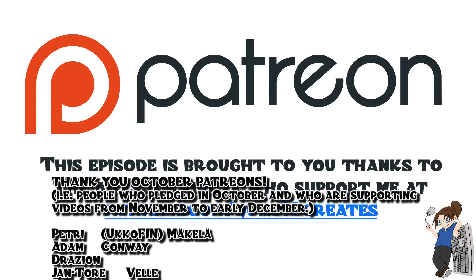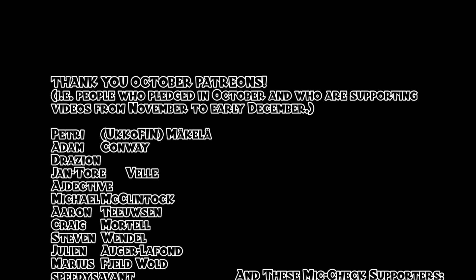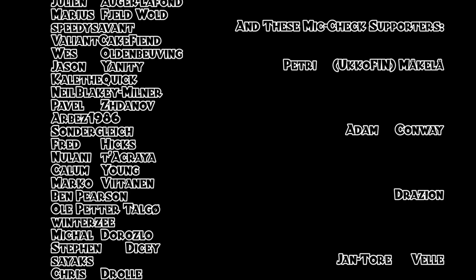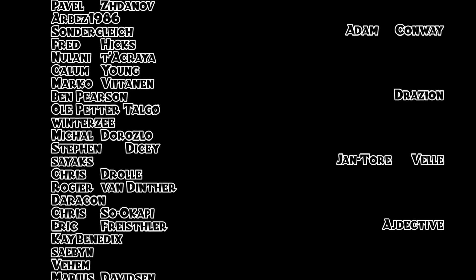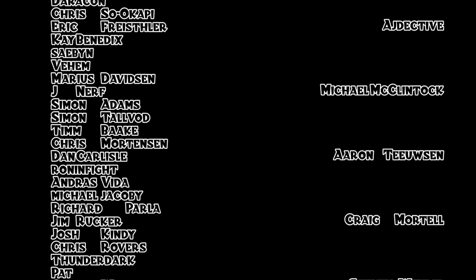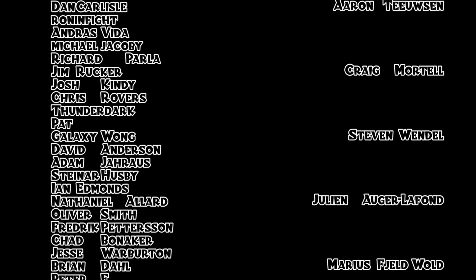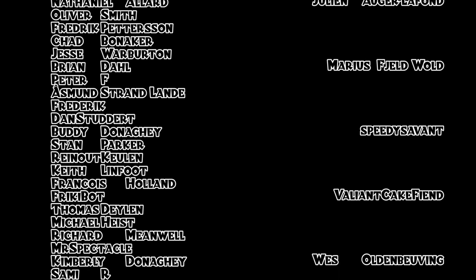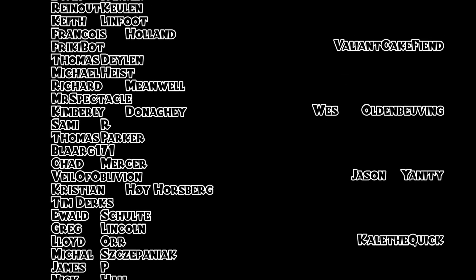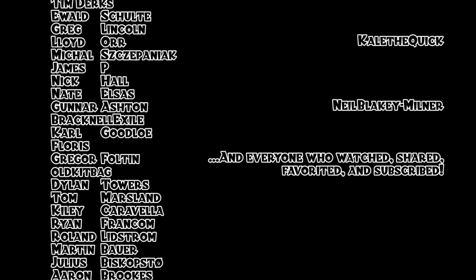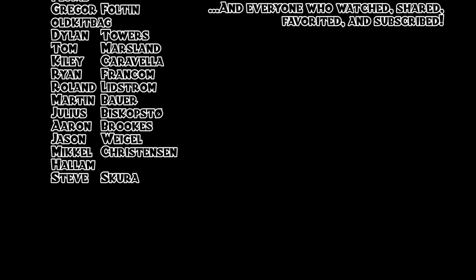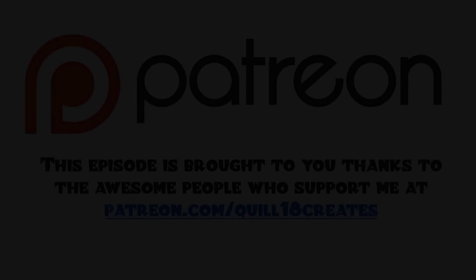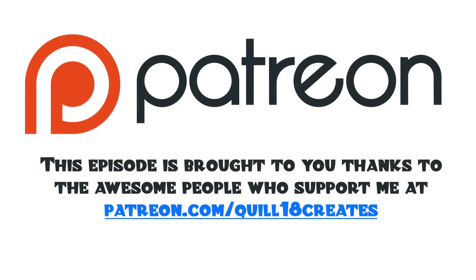Thank you, October patrons. Those are the people who pledged in October and who are supporting these videos from November through to early December. And especially these mic check supporters, we've got Yuko Finn, Adam Conway, Draesian, Jan Torrevel, Adjective, Michael McClintock, Aaron Toivson, Craig Mortel, Stephen Wendell, Julien Auger-Lafond, Marius Field-Vold, Speedy Savant, Valiant Cakefiend, Wes Olden-Blaving, Jason Yannity, Kale the Quick, Neil, Blakey, Milner, and absolutely everyone who watches, shares, favorites, and subscribes to these videos. Thank you very, very much.